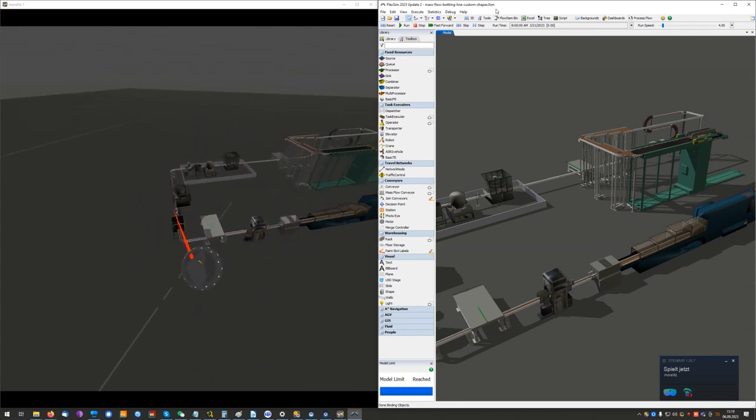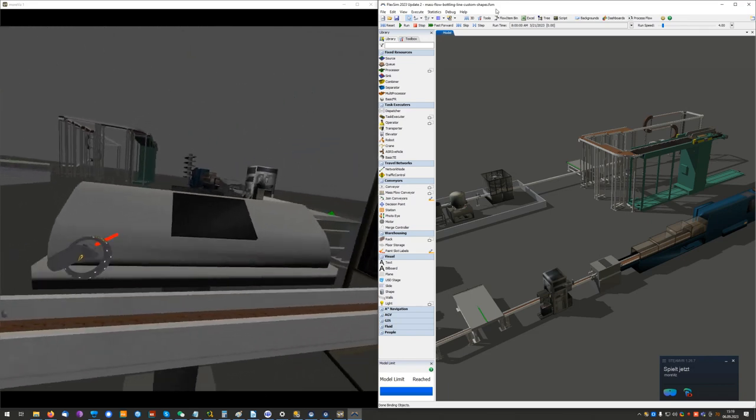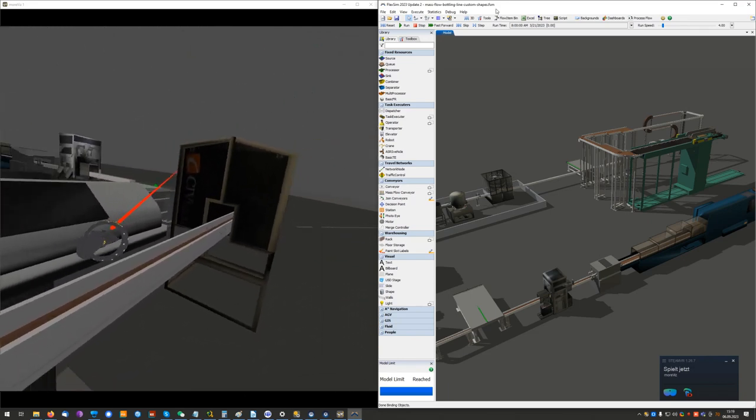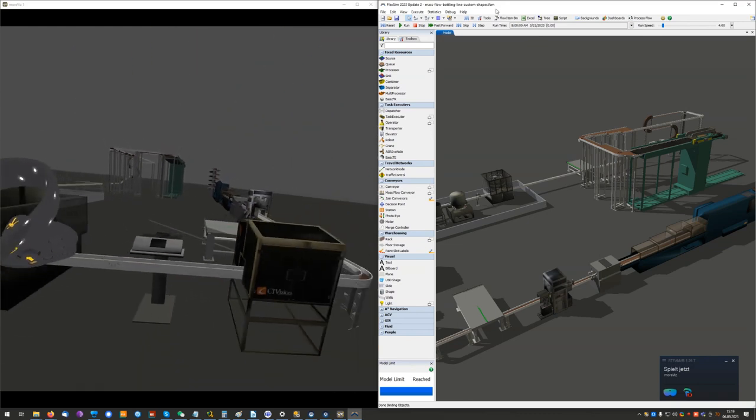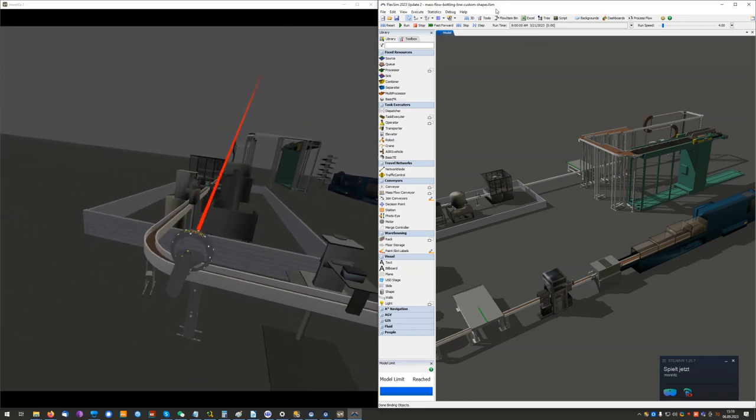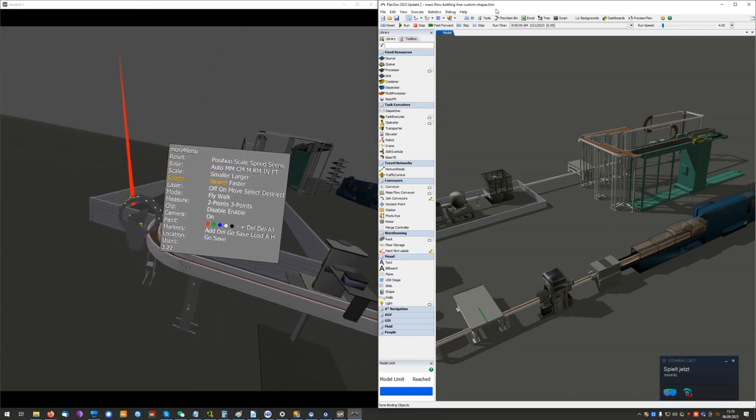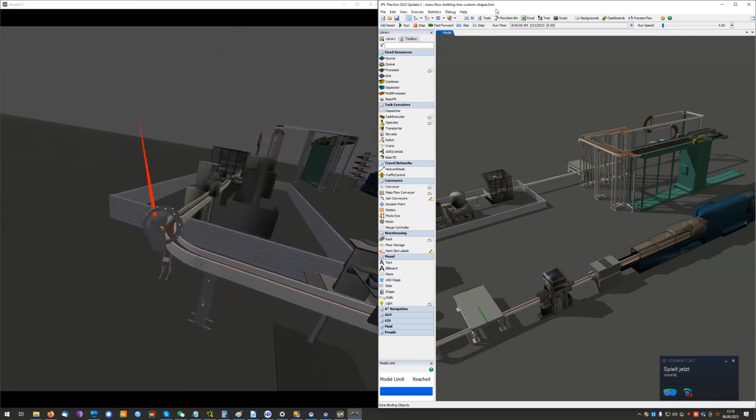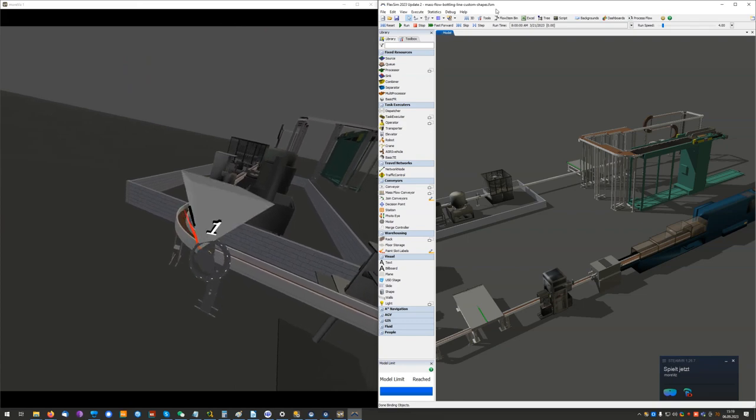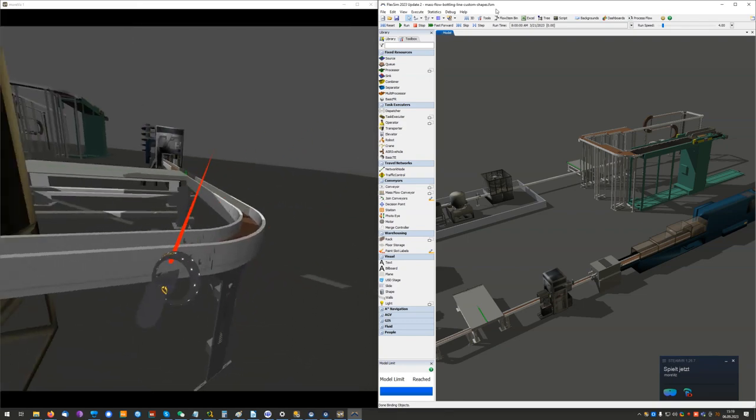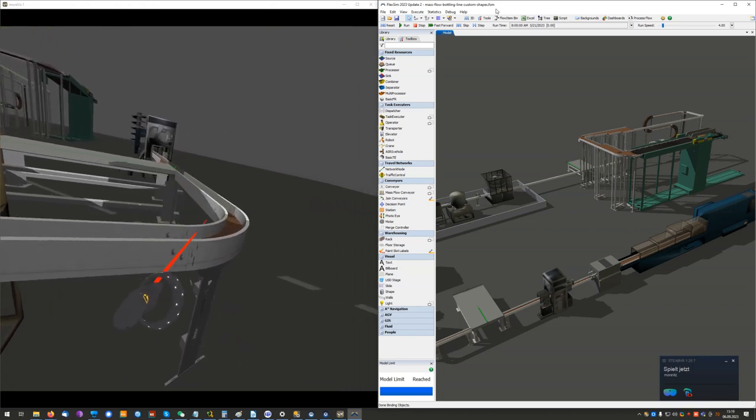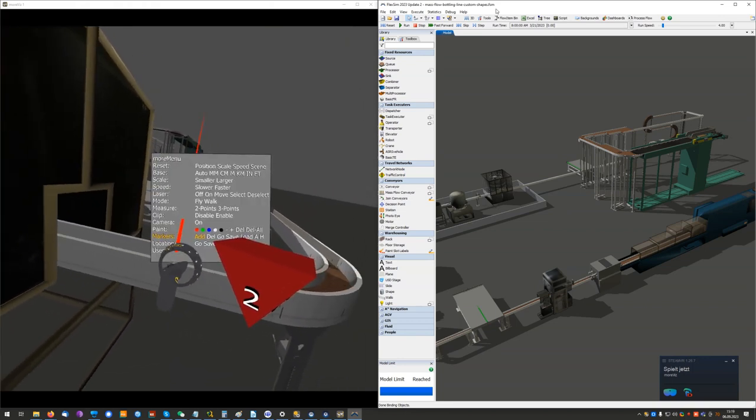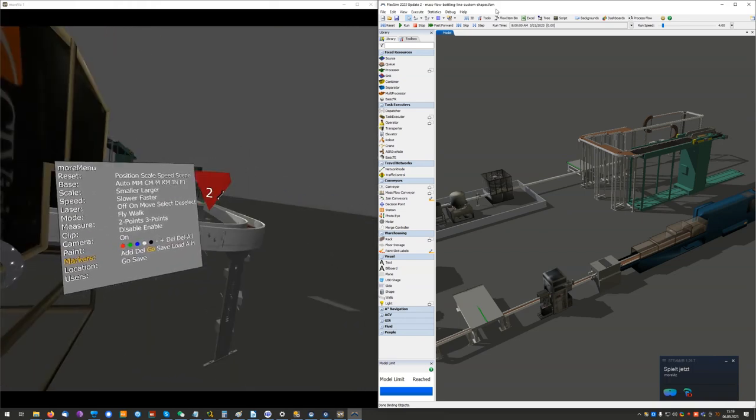I can now use my controller in the VR space to navigate around, to rotate, to get my VR menu and place a marker for instance here and one over here. And now I can go ahead and teleport in between the markers.